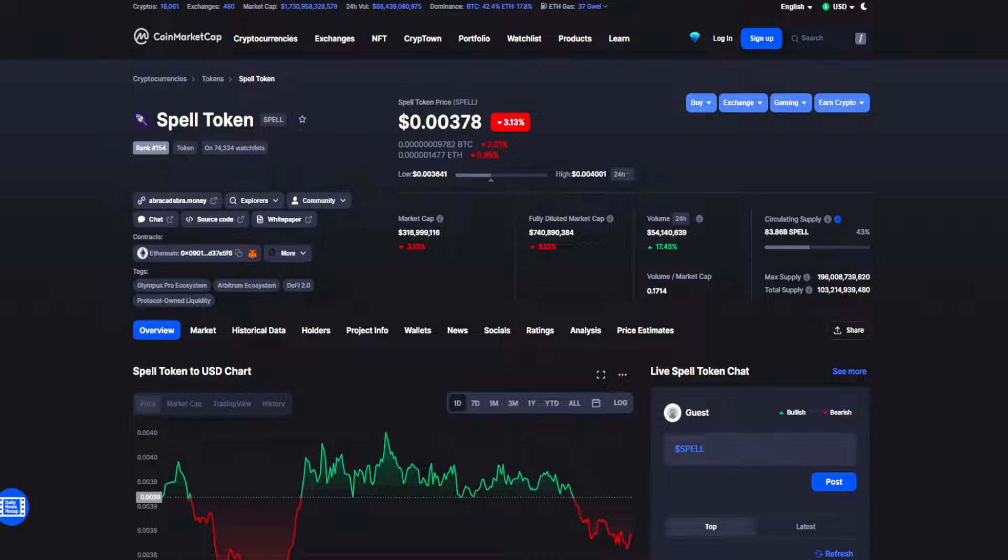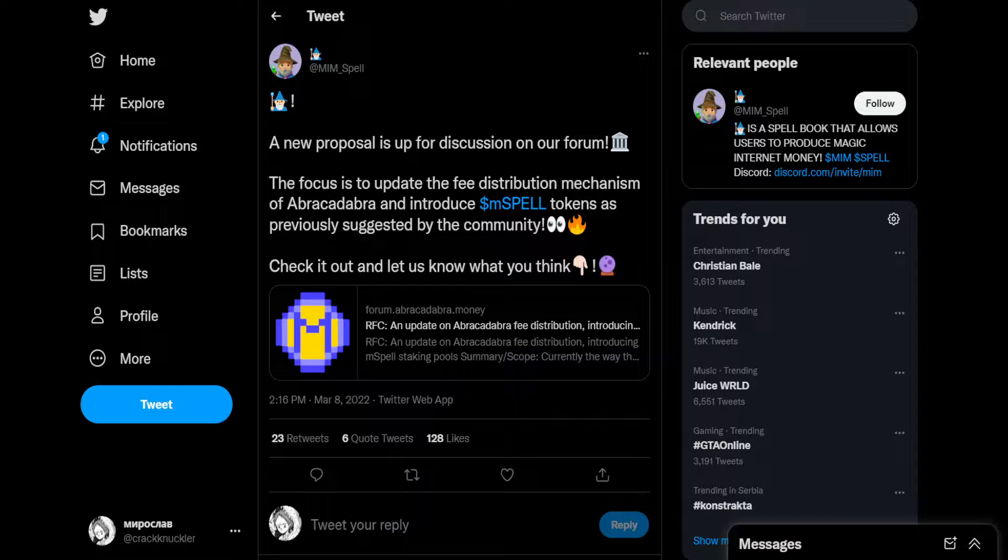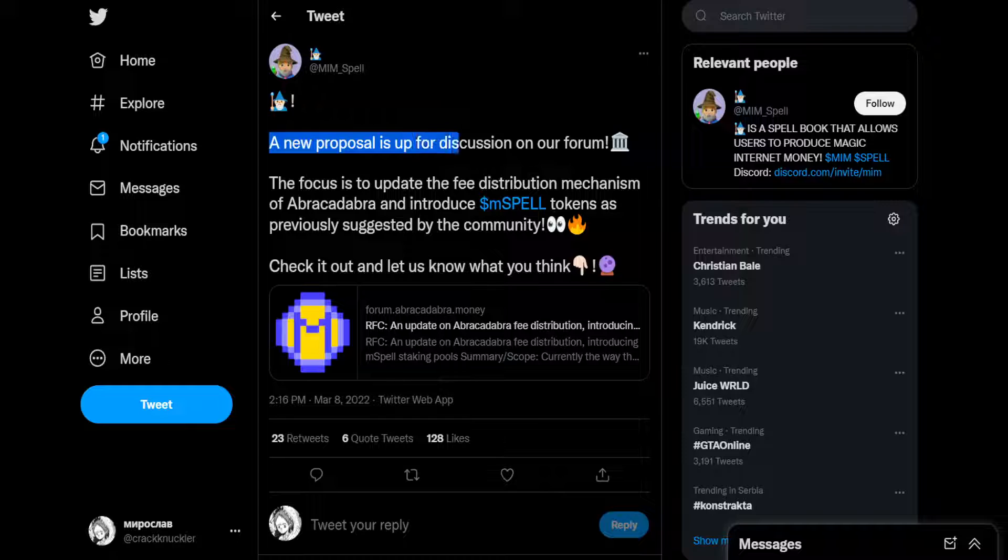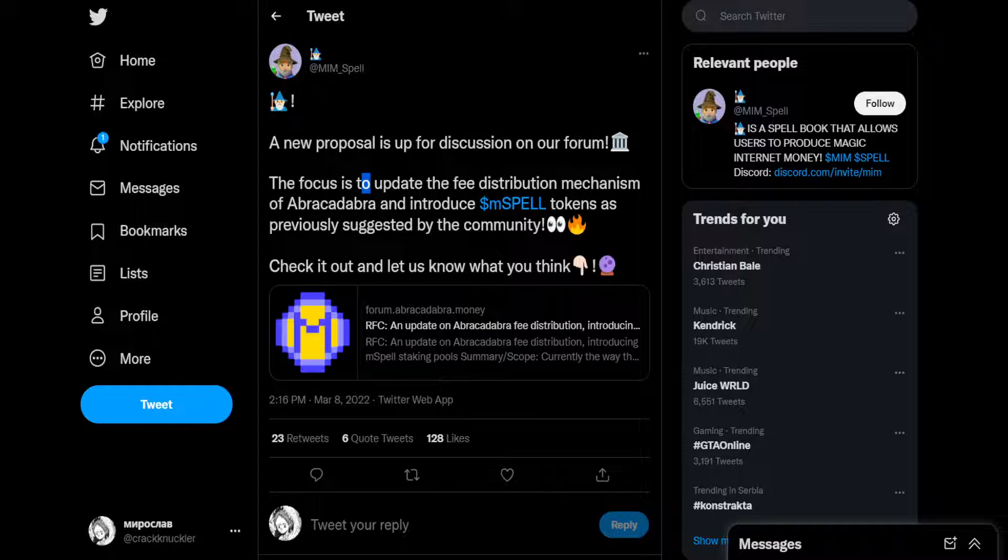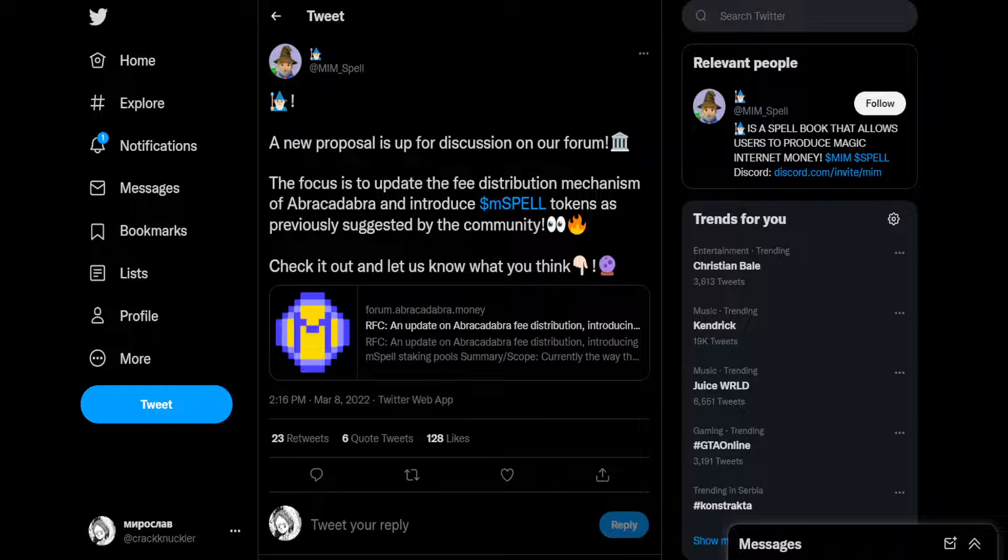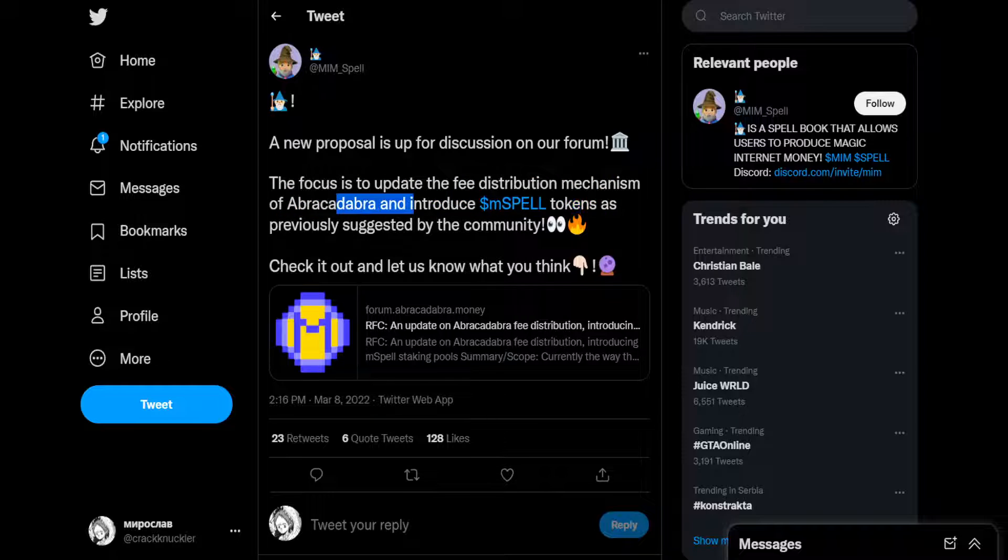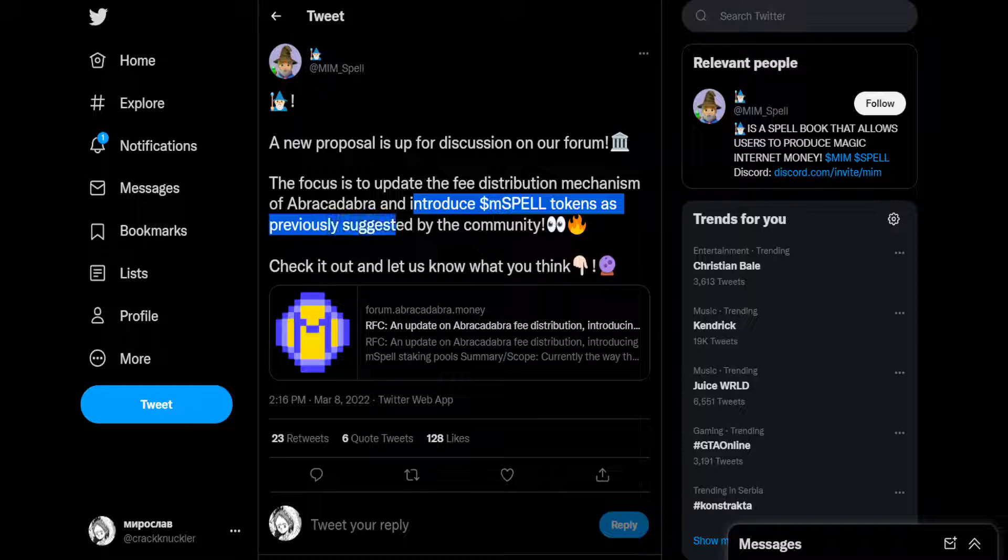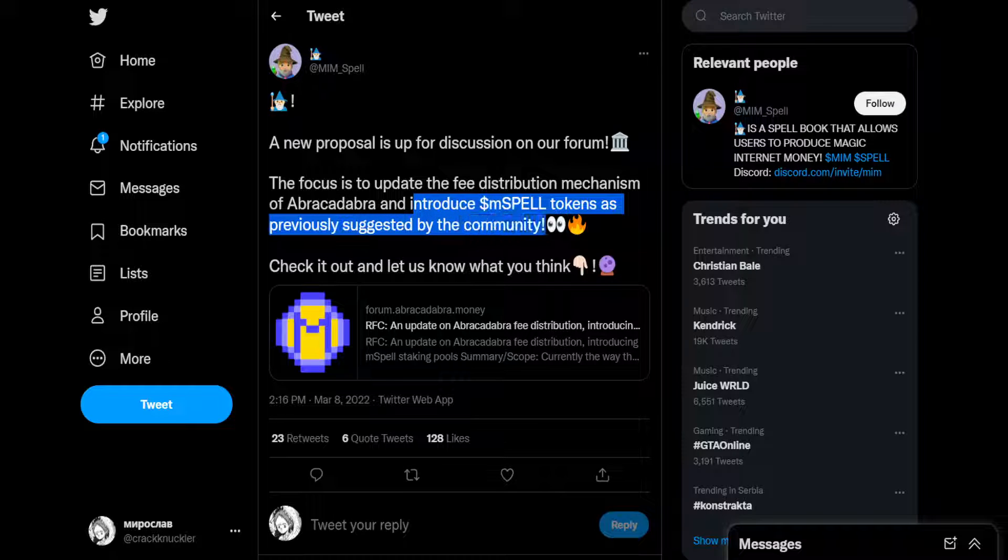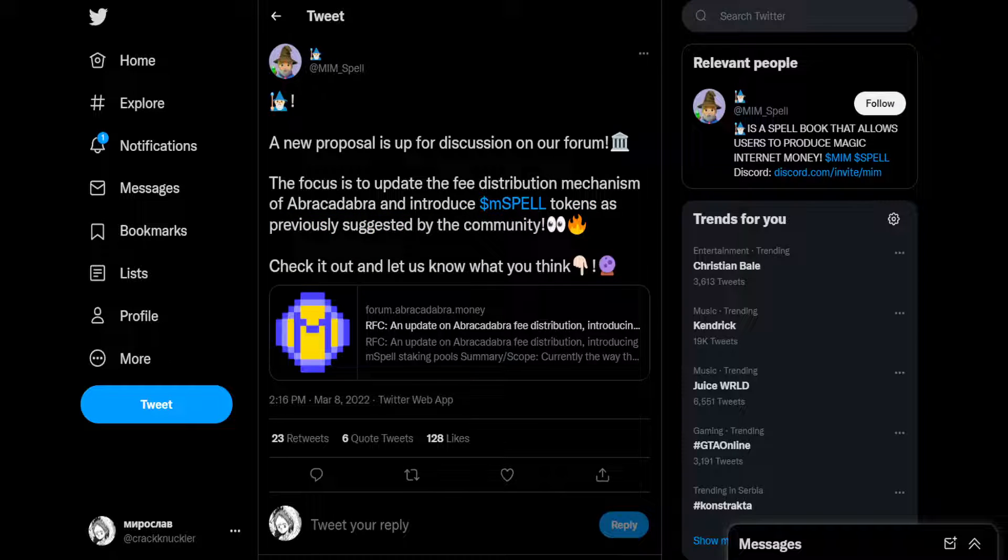In today's news, this just in by Spell Token Twitter: a new proposal is up for discussion on our forum. The focus is to update the fee distribution mechanism of Abracadabra and introduce M Spell Token as previously suggested by the community.